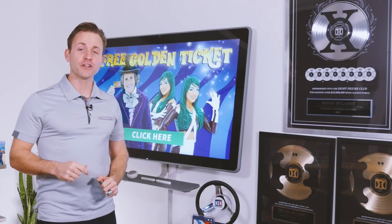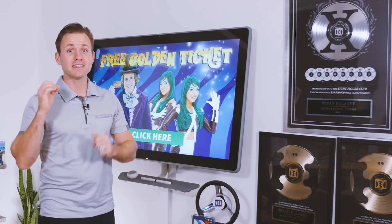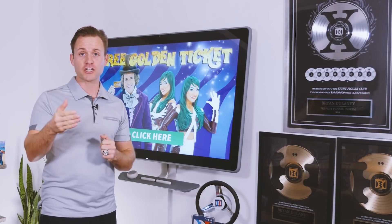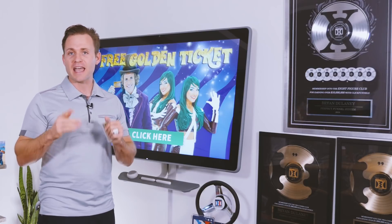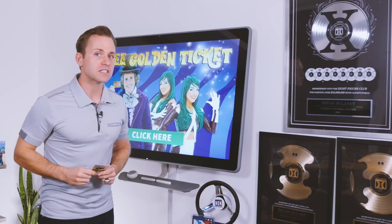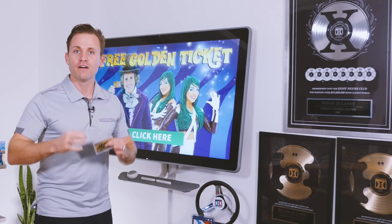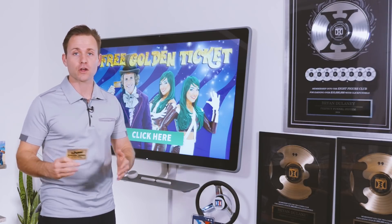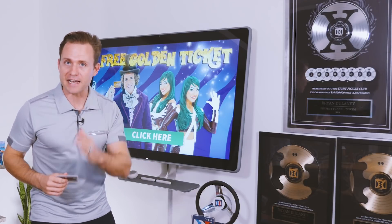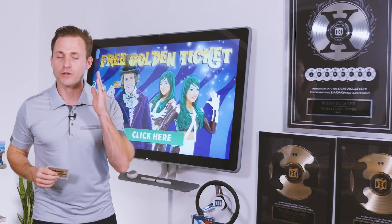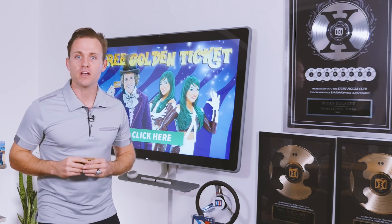Thanks for watching today's video. If you loved it, leave a comment with your top takeaway. If you're not yet subscribed to the channel, subscribe so you get notified every time we upload a new video. Before you go, make sure you grab your free golden ticket, which is loaded with our seven-figure and eight-figure expert, agency, and e-commerce funnels, emails, and scripts that we've used to build multi-million dollar businesses in a variety of markets.